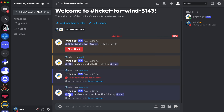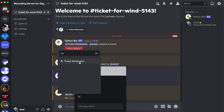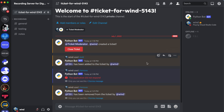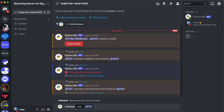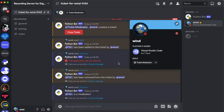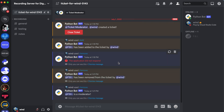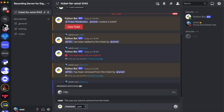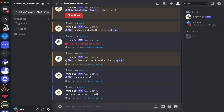Now let's restart the bot and try remove again. They've been removed from the ticket. If we give them ticket moderator again, they've been re-added to the ticket. If we try to use remove, it says they're a moderator. And if I remove my own ticket moderator role and try to use remove, it says you aren't authorized to do this.